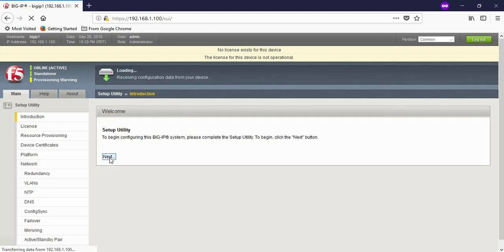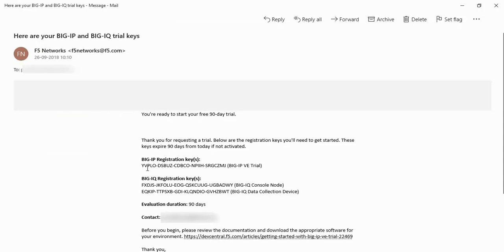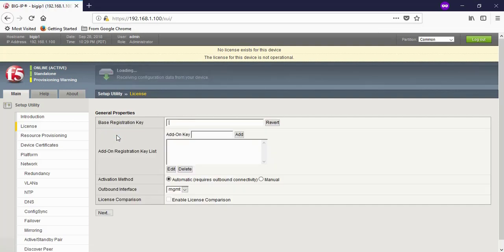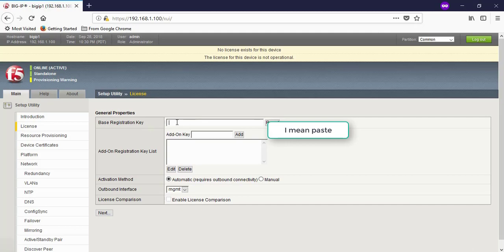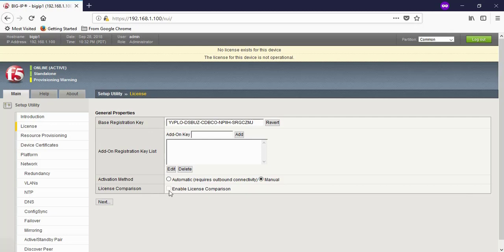Here it's saying no license is activated. To activate the license, copy the license key which you got on your registered email ID. This is the mail where you get the license key. Copy the key and go to F5, click on activate. Copy the license key in the Base Registration Key column. Under the activation method, I will select the manual one.